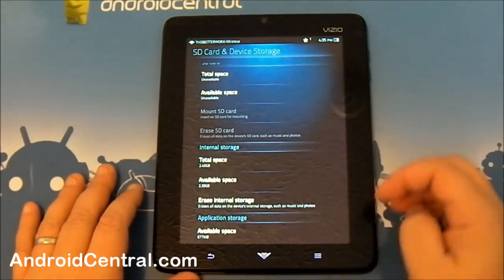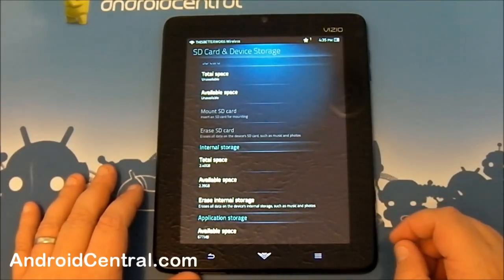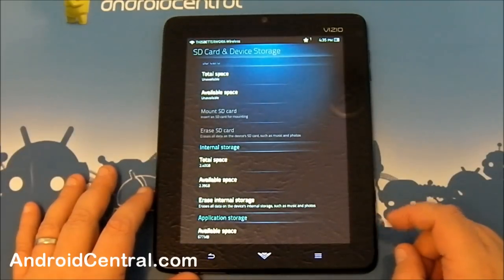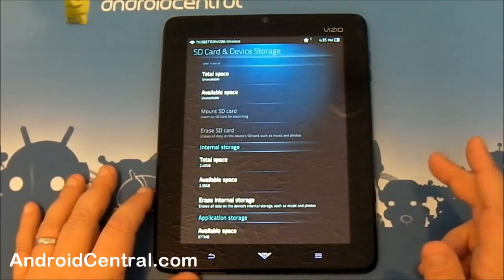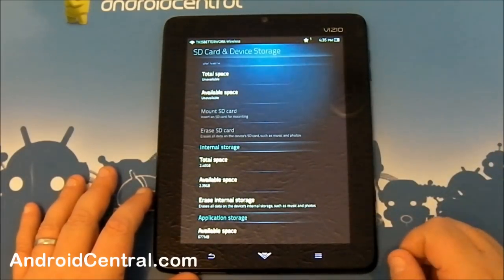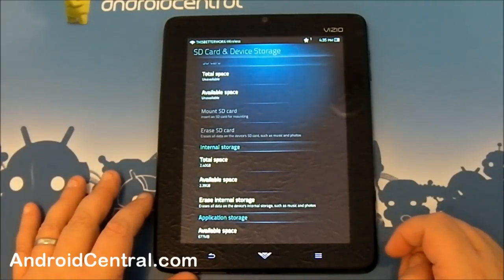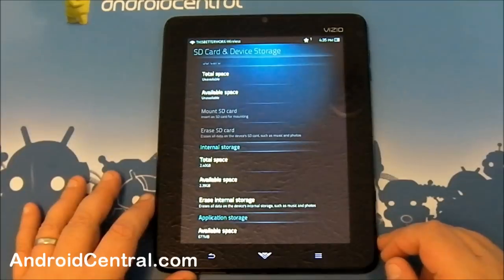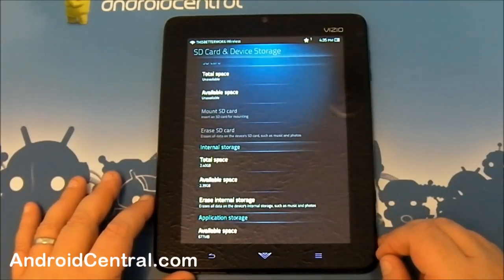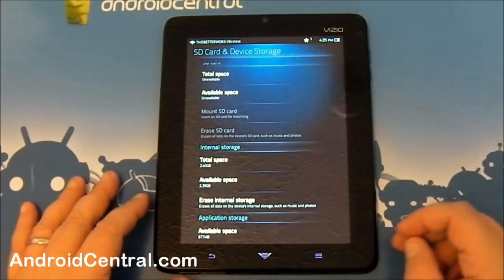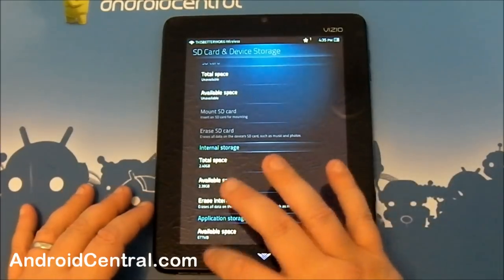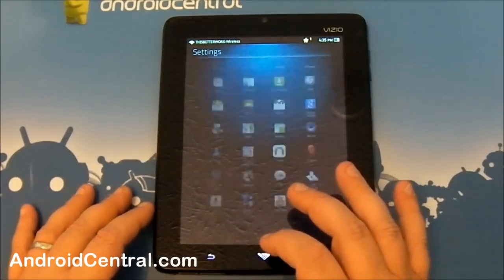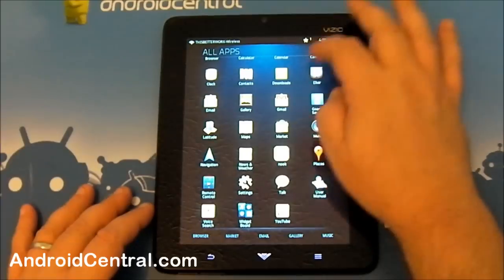2.4 gigs. Haven't installed any on here yet. App storage, 677 megabytes. I've only installed one app. So we'll have to see how that's going to work out. I'm sure a lot of stuff can go to the SD card. We'll make it okay. But it is what it is. And we're not going to complain until we give it a fair shake.